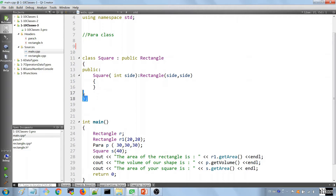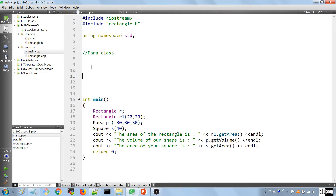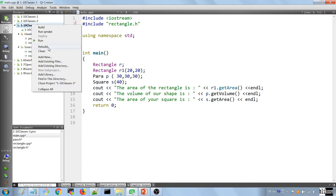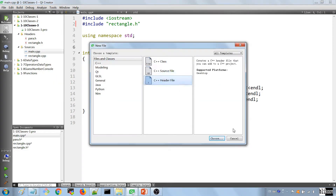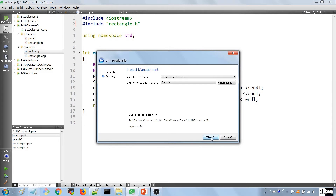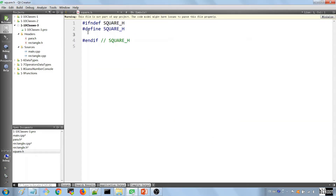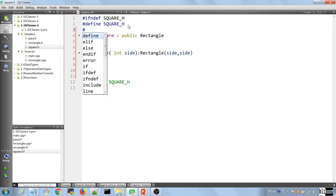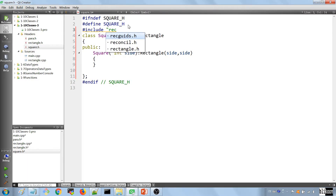We do the same for the Square class — cut it out from main, add a new header file named 'square', and paste the code in. Square also uses Rectangle, so we include rectangle.h in square.h as well.